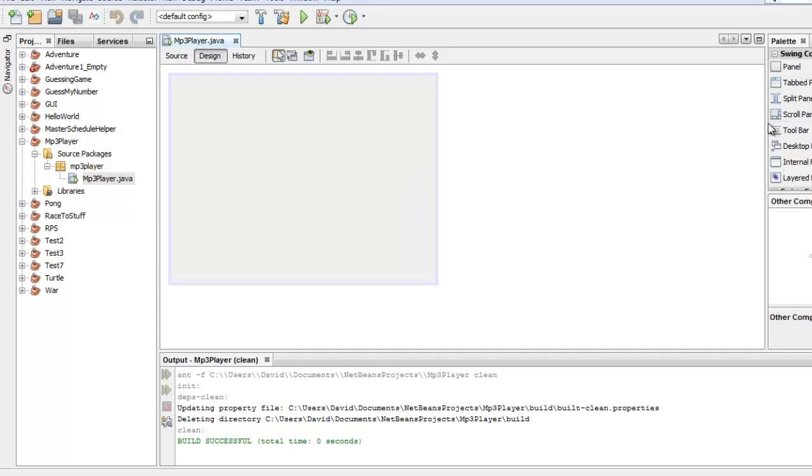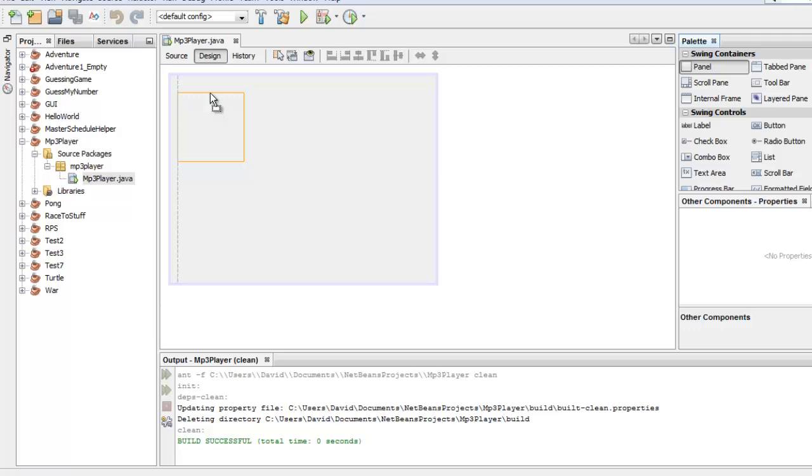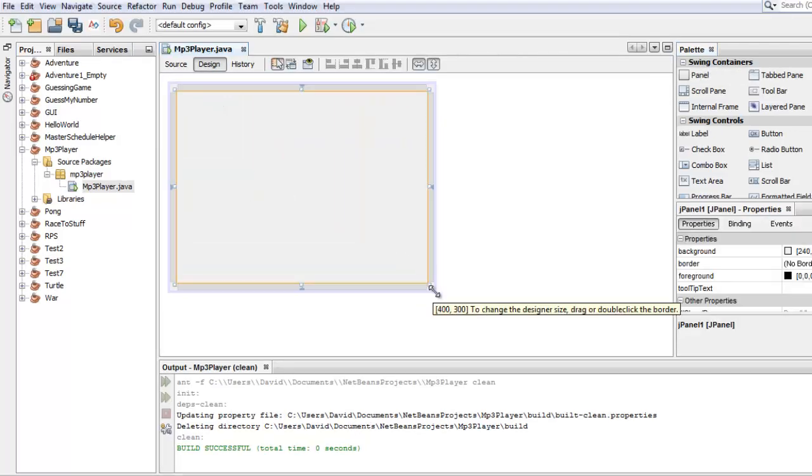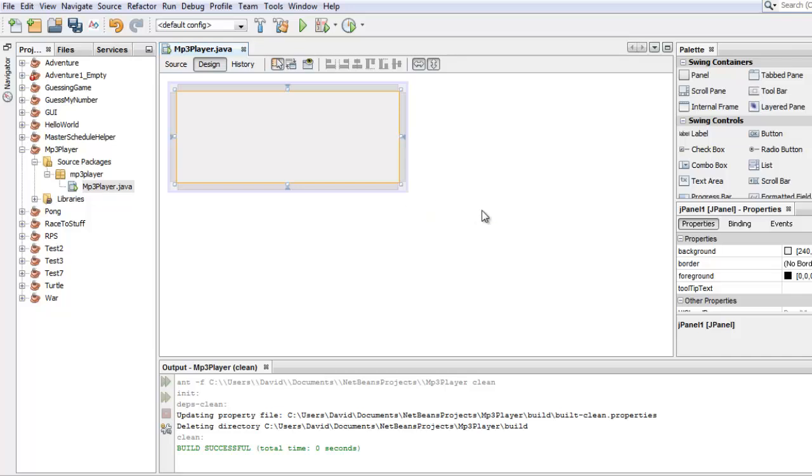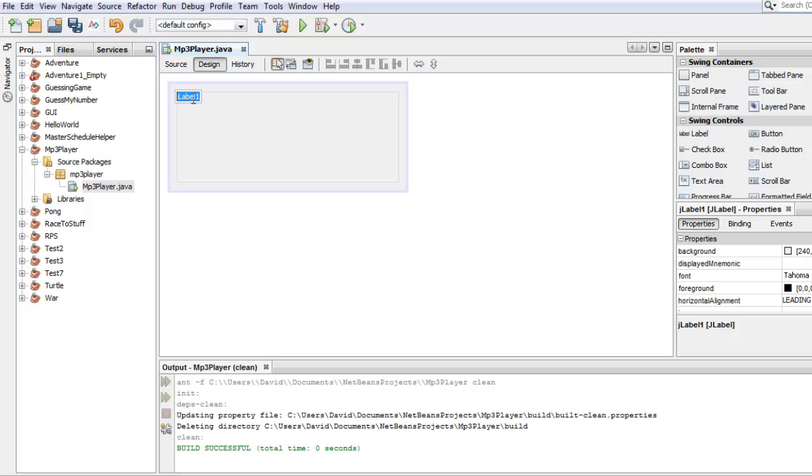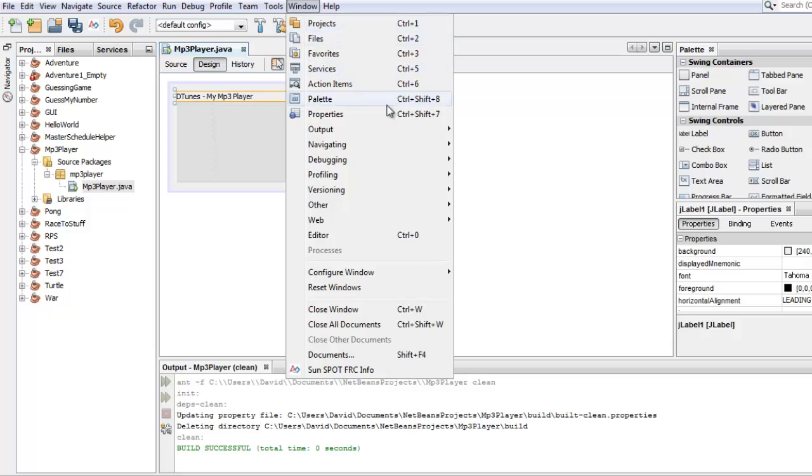All right. Let's create what we want it to look like first, and then we'll figure out how to make it behave the way we want it to behave. So I'll drag a panel over. I will fill the whole window. I'll drag a J label over and have it say iTunes my MP3 player. And I'll probably expand that to be the full width. And I'll go to properties. If you don't see properties, or if you don't see any of these windows, you can go to windows and palette and properties are both there.